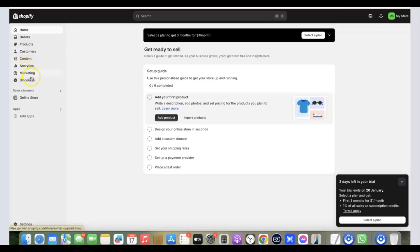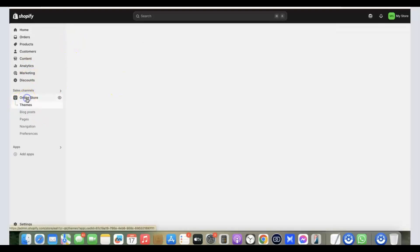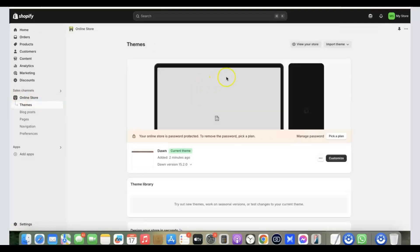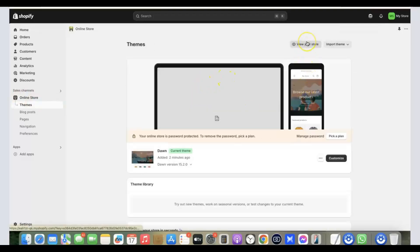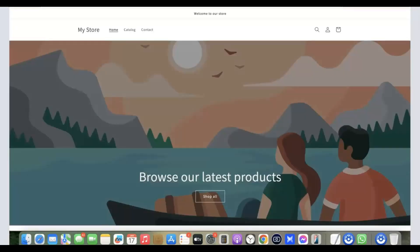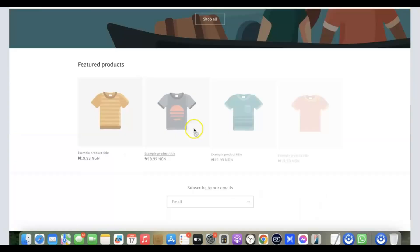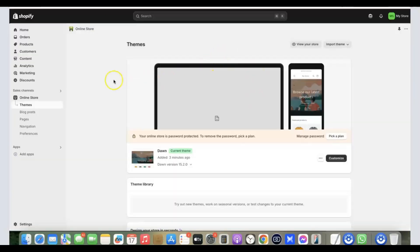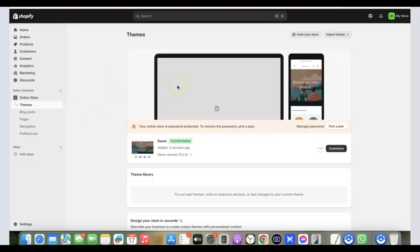Now click on 'Online Store' in the left menu. This will redirect you to where you can set up the store. When you click 'View your store,' you'll see the default store. As we start editing, the changes will be reflected there as well. This is the default store — now let's start customizing it.